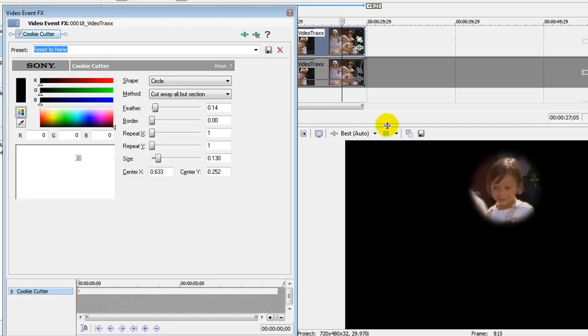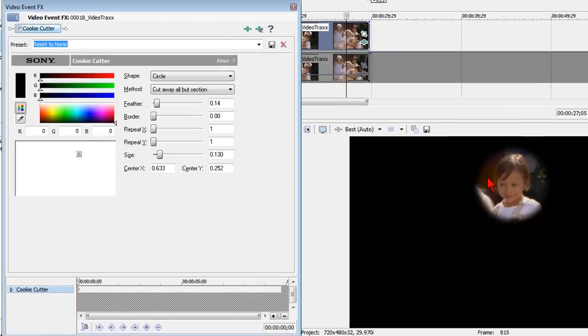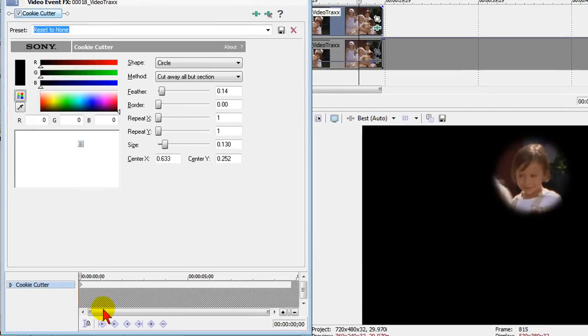Now, if that person is moving on the track, you can use the timeline here to put keyframes to move along with that person as they move.